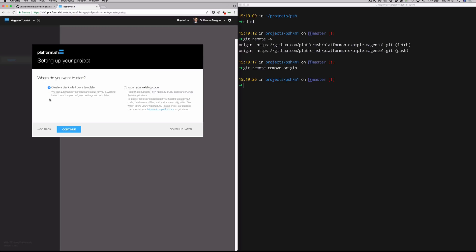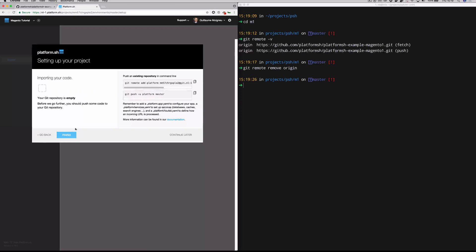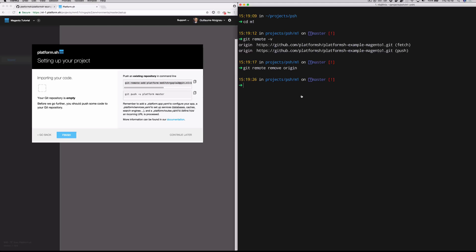We're not going to use one of our preset templates, we're going to import our existing code. So click that option, grab the git remote information here, you can just copy and paste this command.